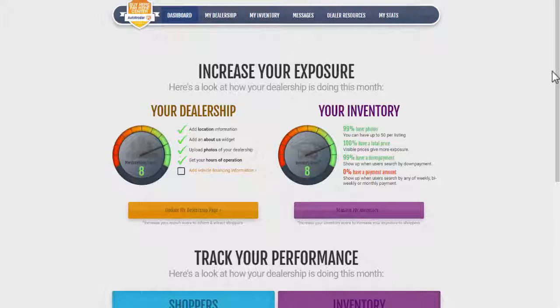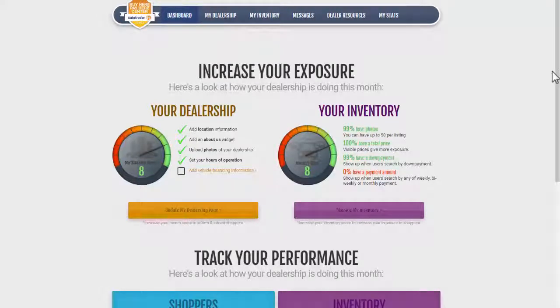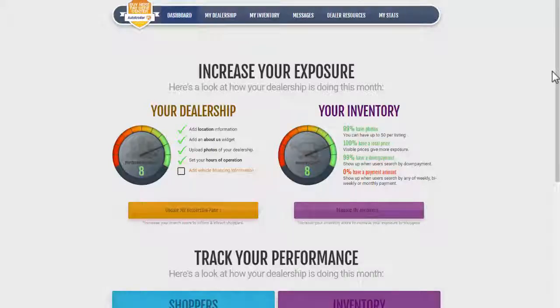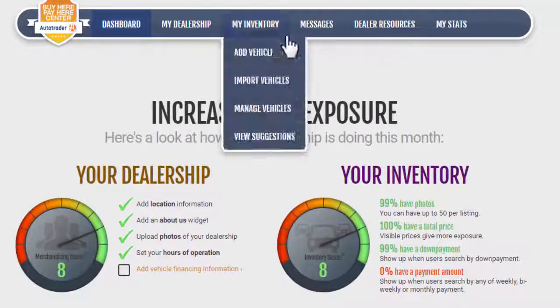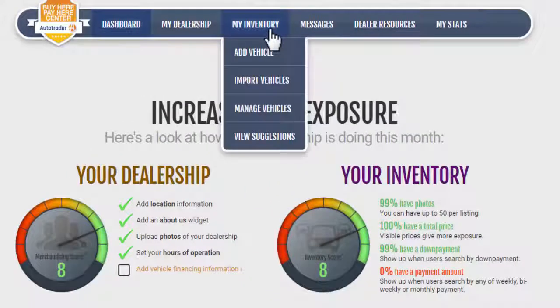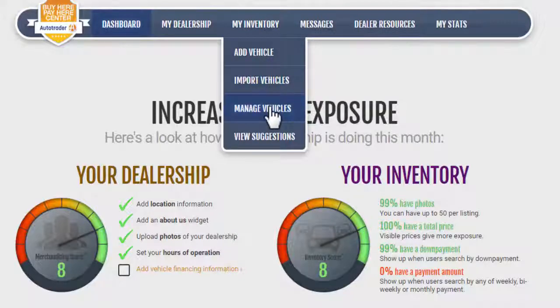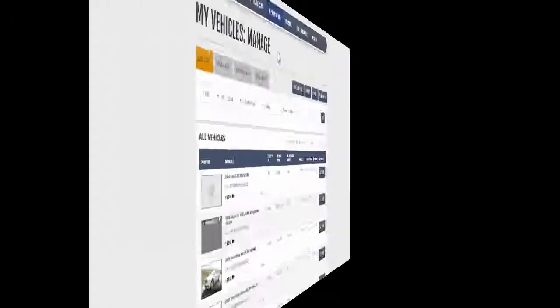Photos and videos are an essential part of merchandising your vehicles online, and it is so easy to do. On your dealer dashboard, go to the My Inventory tab and select Manage Vehicles from the drop-down menu.